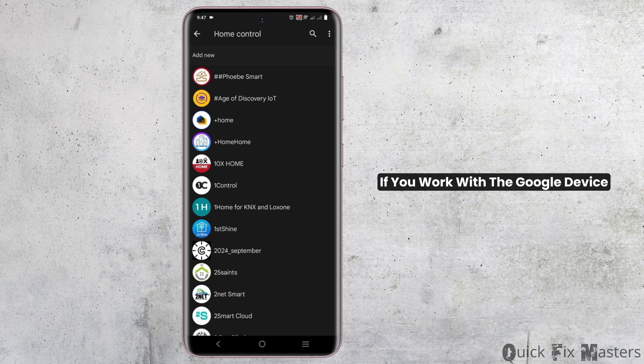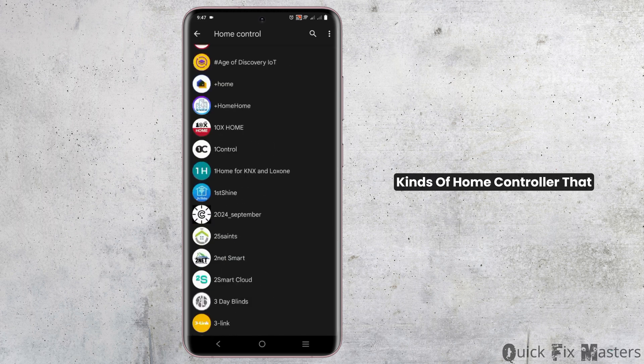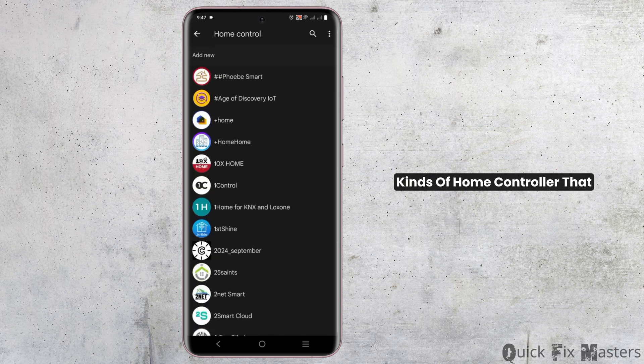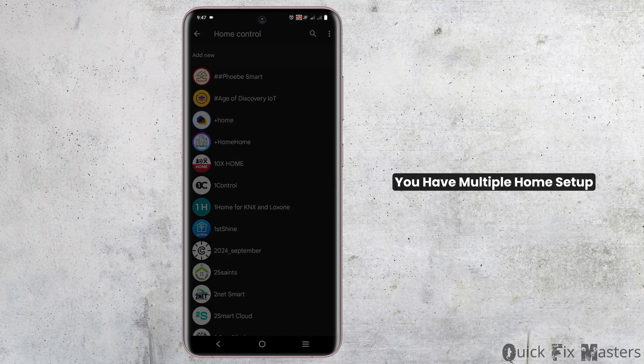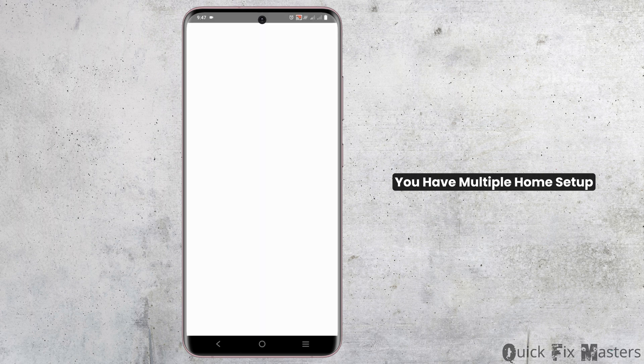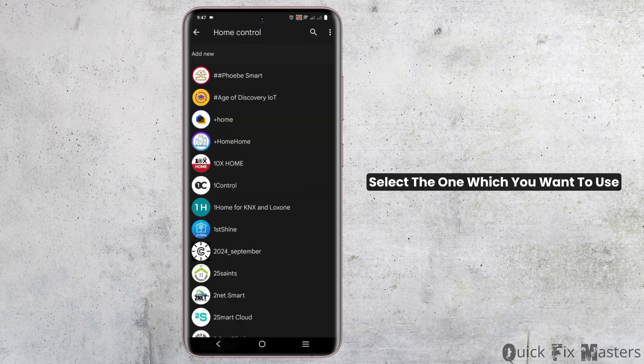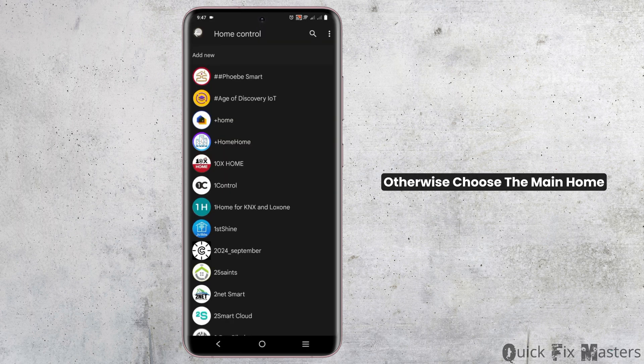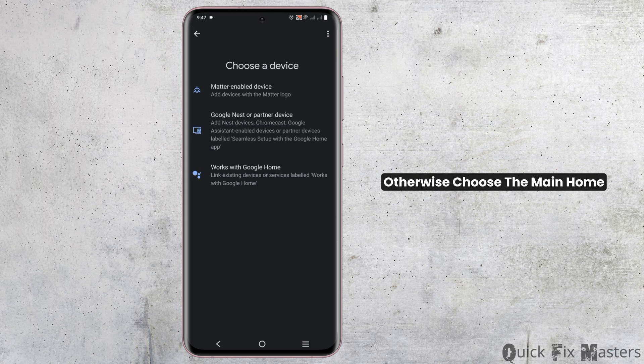If you work with the Google device, you will see different kinds of home controller that you can select from. If you have multiple home setup, select the one which you want to use. Otherwise, choose the main home for controlling the devices.